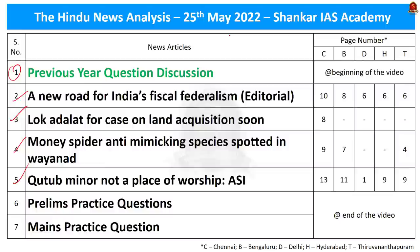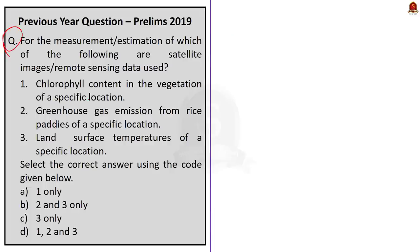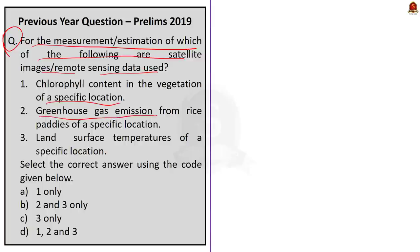Now let us take up this first previous year question. For the measurement or estimation of which of the following are satellite images or remote sensing data used? Statement 1: chlorophyll content in the vegetation of a specific location. Statement 2: greenhouse gas emission from rice paddies of a specific location. Statement 3: land surface temperatures of a specific location. Options: A — 1 only, B — 2 and 3 only, C — 3 only, D — 1, 2 and 3.